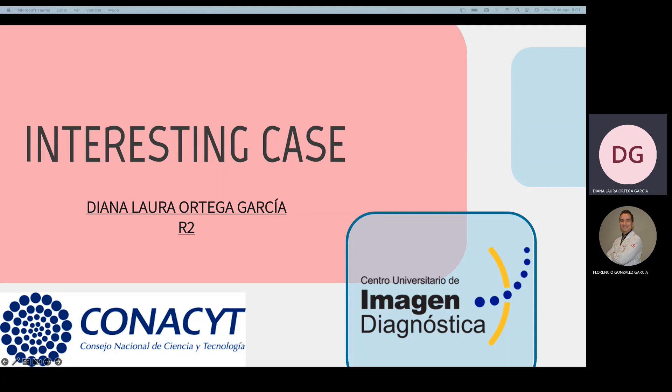My name is Diana Larta Garcia and I'm going to present to you my interesting case.